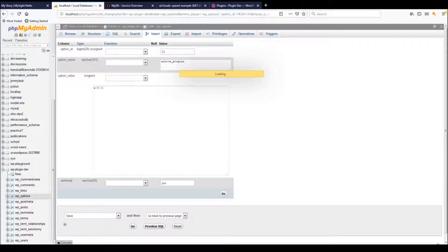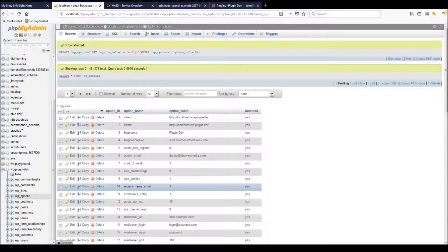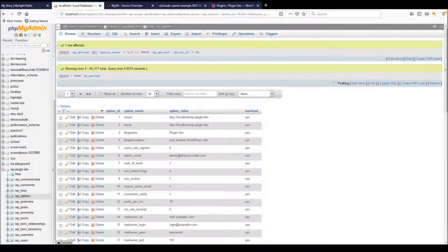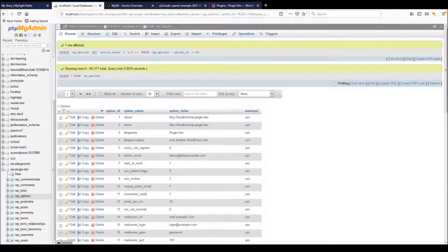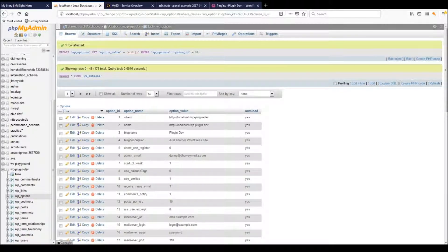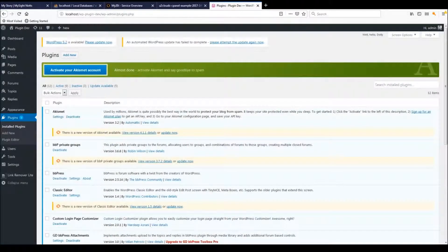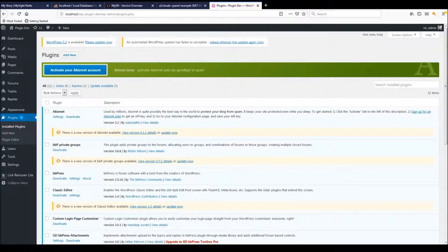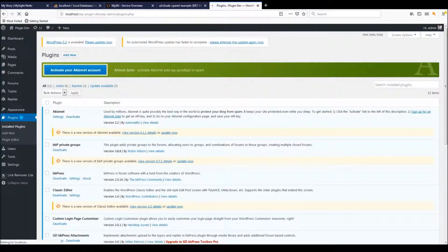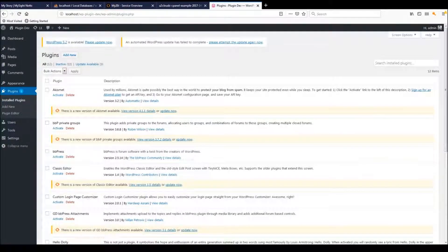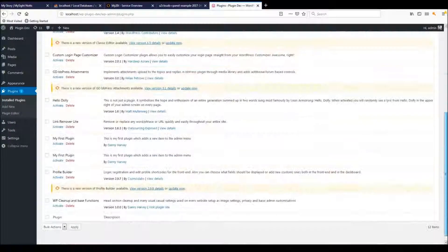Usually site issues stem from conflicting plugins. There are other reasons, but we won't go over that in this video. Head back over to your site and hit refresh, and you'll see that all the plugins here have been deactivated.